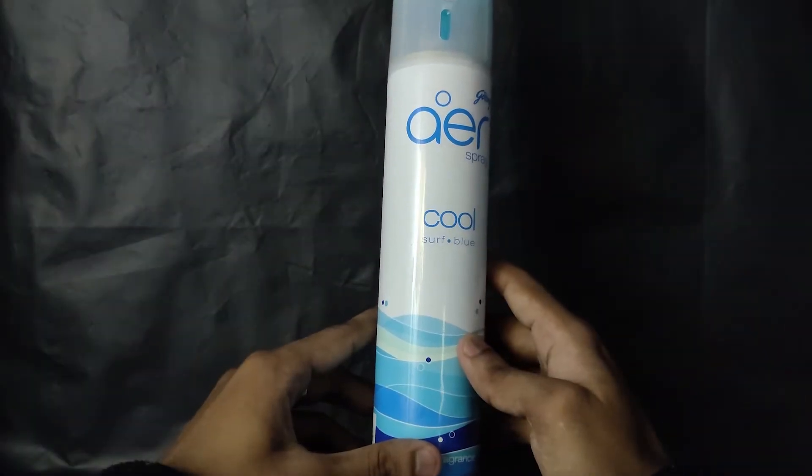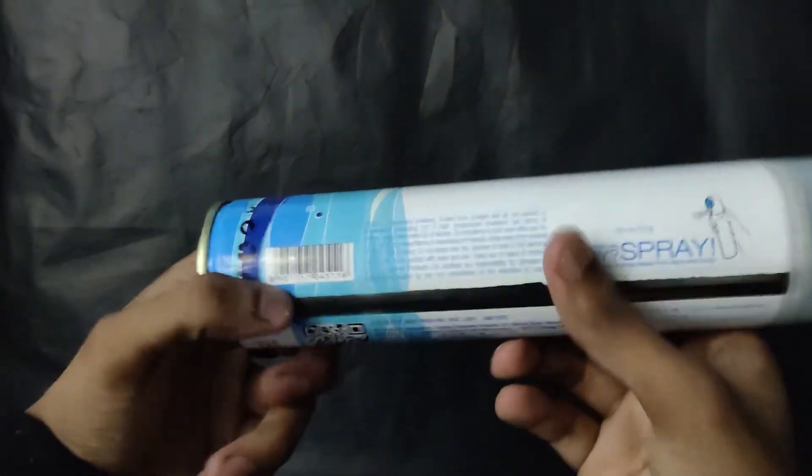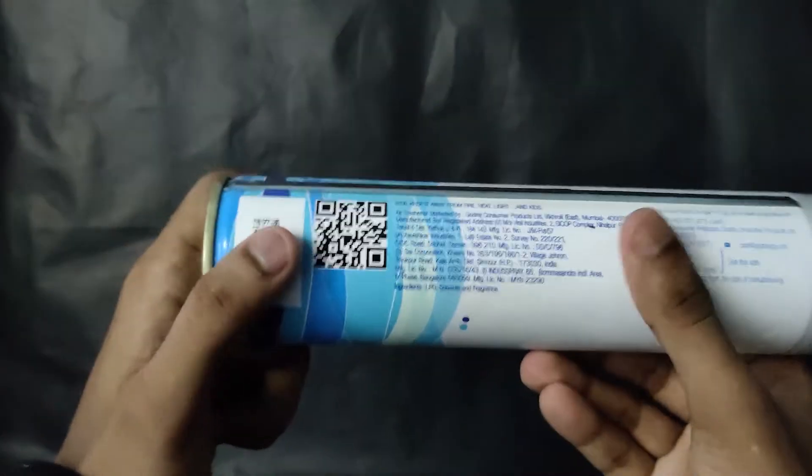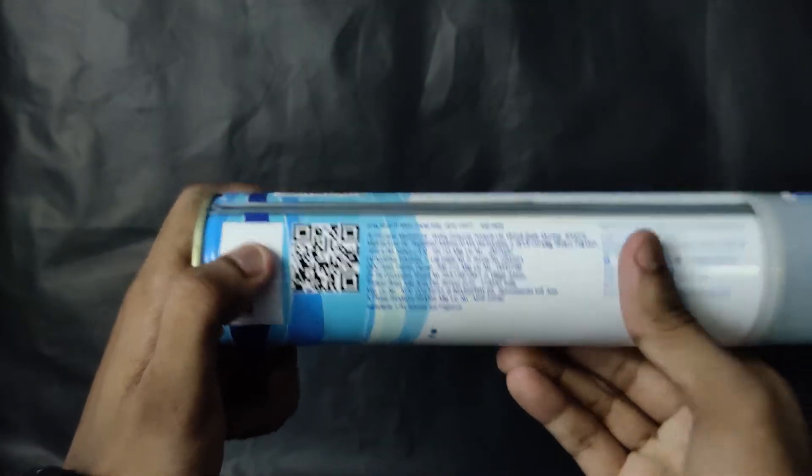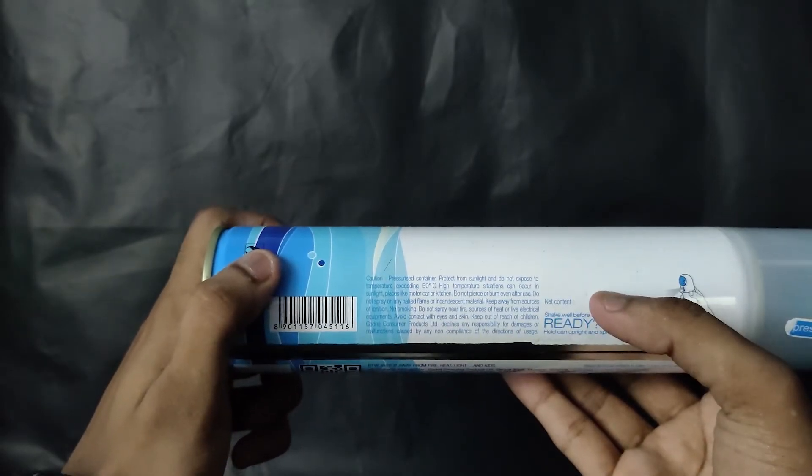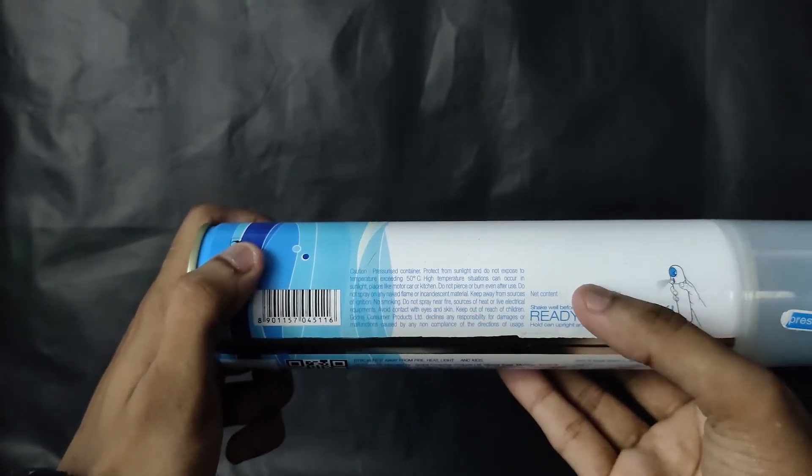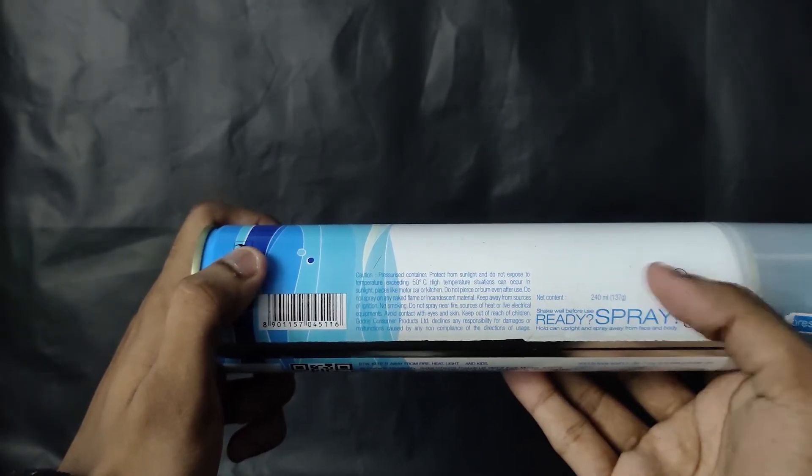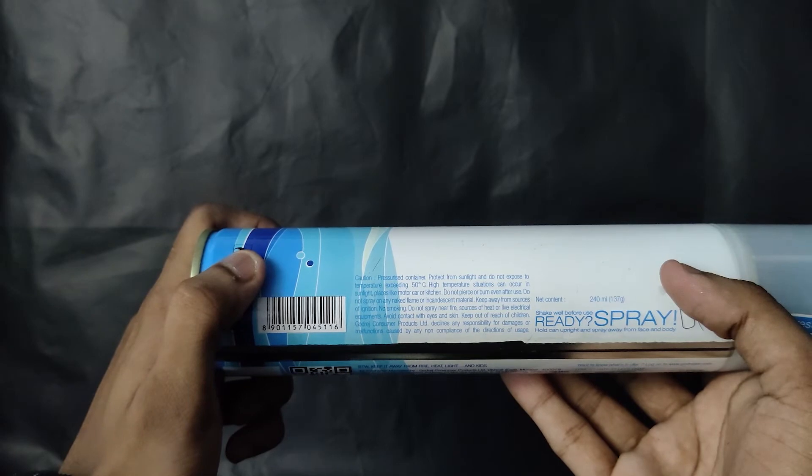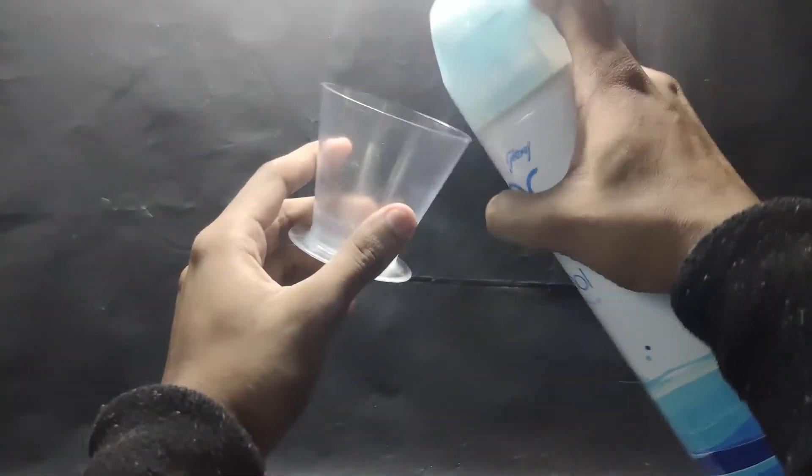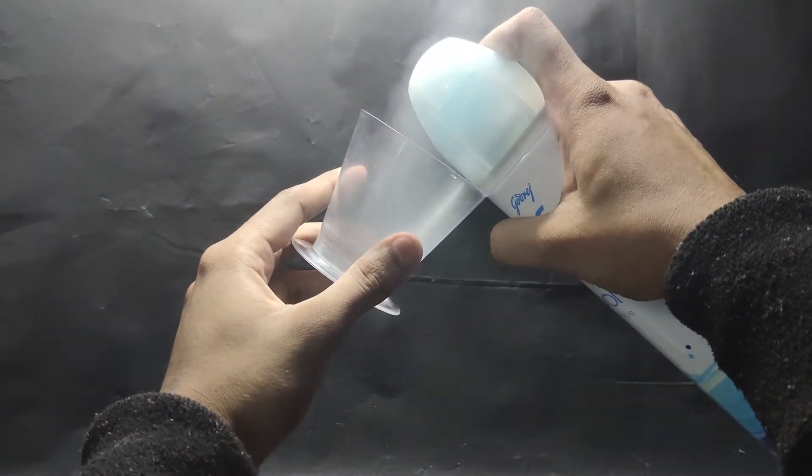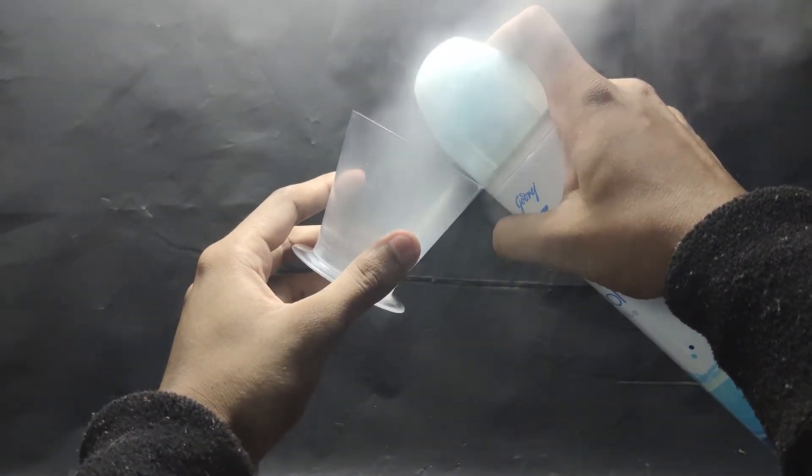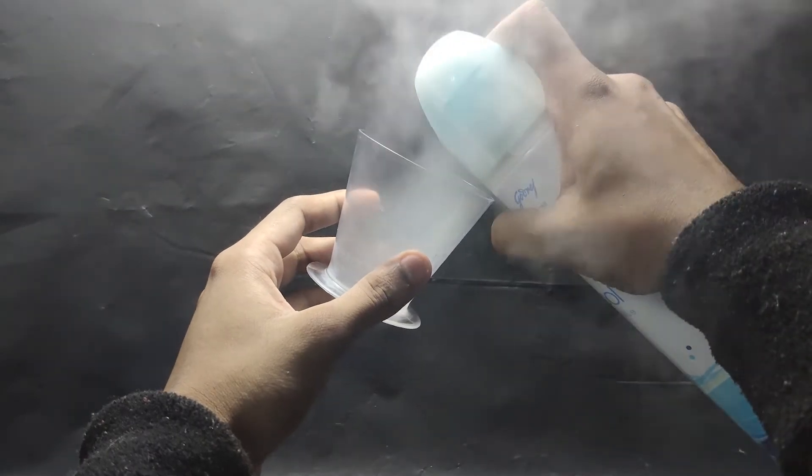This is a room freshener. Here, many precautionary measures are also given, like avoid contact with eyes and skin. I am doing this because the vapors are highly flammable and they can be dangerous in large amounts.